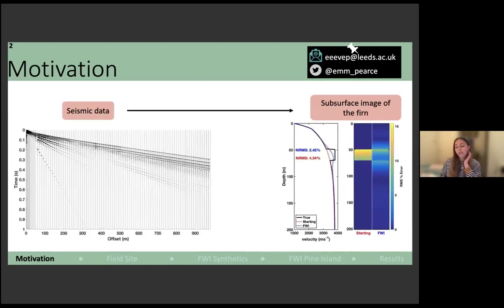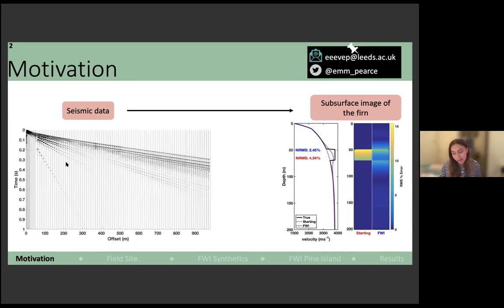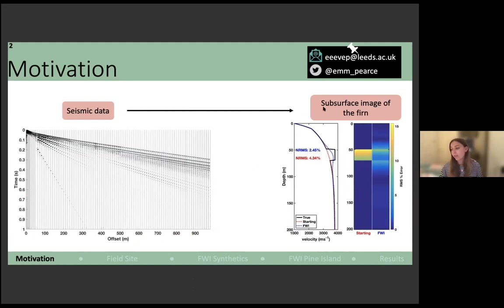In short, what I'm going to do is take you through how we go from a seismic data set on the left and end up with a subsurface image of the firn, where we can see what's going on below us.